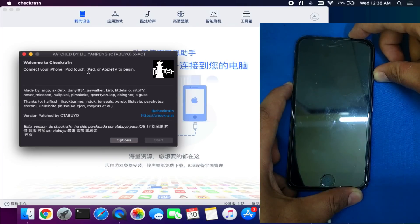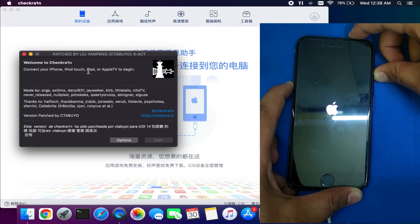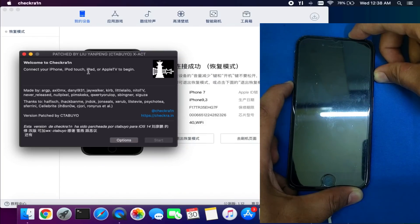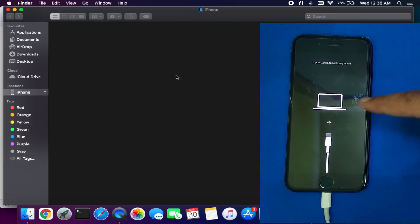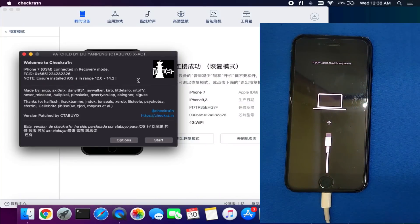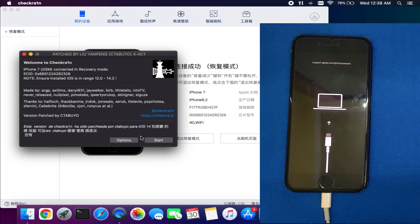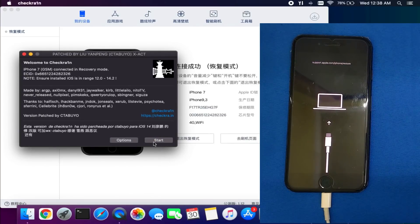First, open the CheckRa1n patch version. Next, connect your device in recovery mode by pressing the button combination for your device model. You will see the details on the CheckRa1n app — make sure you are using only the patch version. It will open iTunes; just close that. On the iPhone tool, you will also see your device connected in recovery mode.